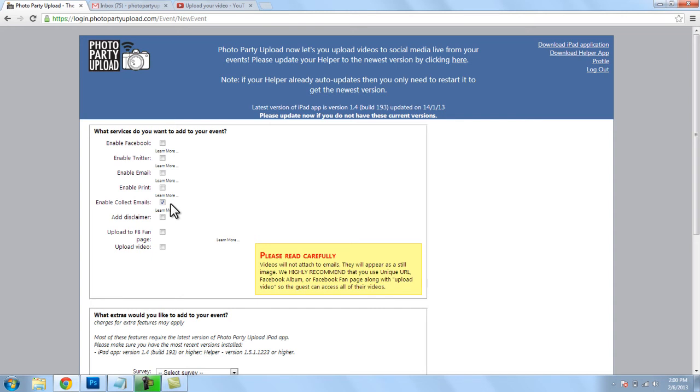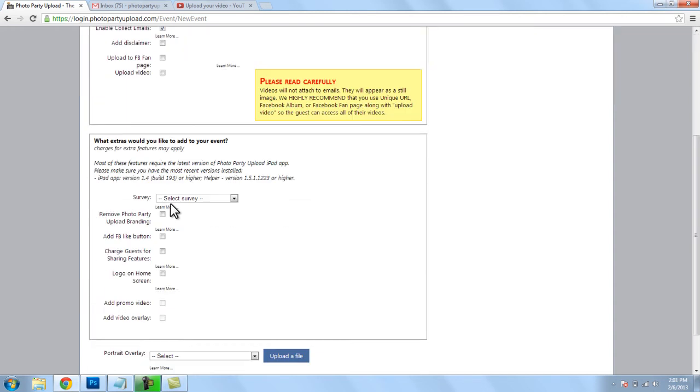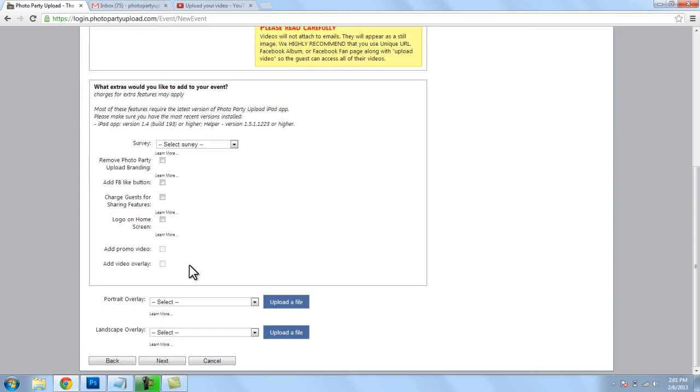So let's say you did your event, you're home now and you want to download all of the email addresses that you captured.